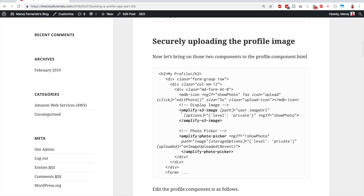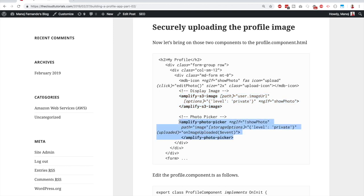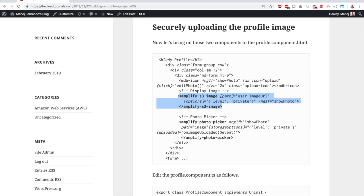Now we need to update the view of the profile component, since we currently don't have a section to upload a profile image. We're going to use two components from Amplify: `amplify-s3-image` and `amplify-photo-picker`. The photo picker gives you full image uploading capabilities — a button to select and upload an image, which gets sent to your S3 bucket. The S3 image component is used to display the uploaded image.